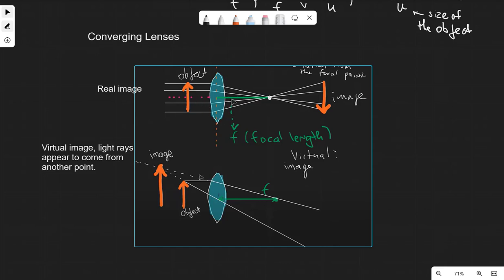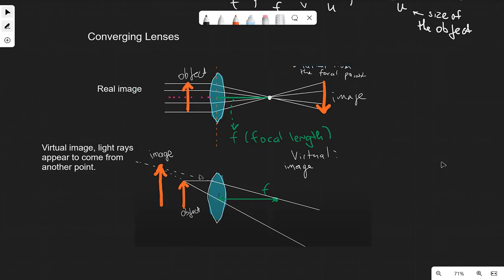Two very important identifiers of a real image: first, it's on the other side of the lens. If it's on the other side of the lens, it is real — meaning it's the actual refracted rays that form the image, which in this case is inverted. One ray gets refracted downward, another is refracted upward through the principal focus, together forming the image.